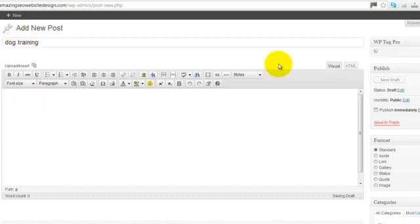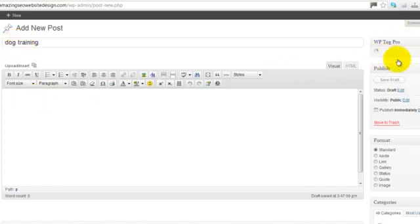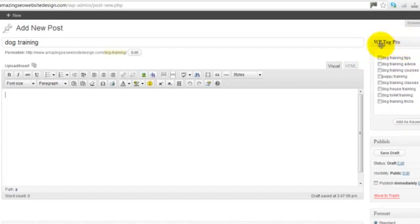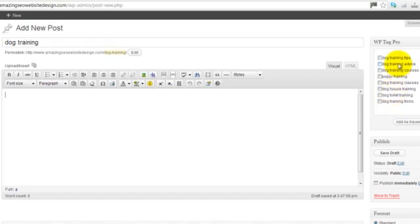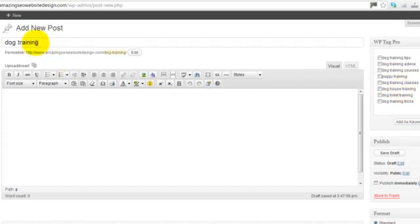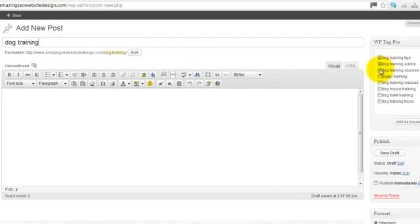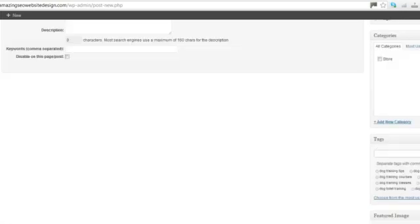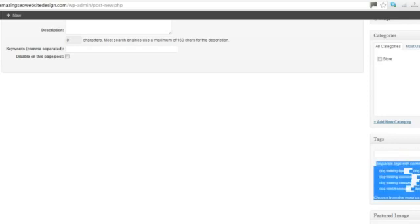You'll notice in the top right hand corner here, you've now got the WP Tag Pro option. And it's brought the most relevant high volume keywords for these particular keywords or this keyword phrase. All you have to do is select the ones that you want. I'll select all of them in this instance. And if you want to add them as tags, click Add as Tag. And you'll notice they've automatically been added here.